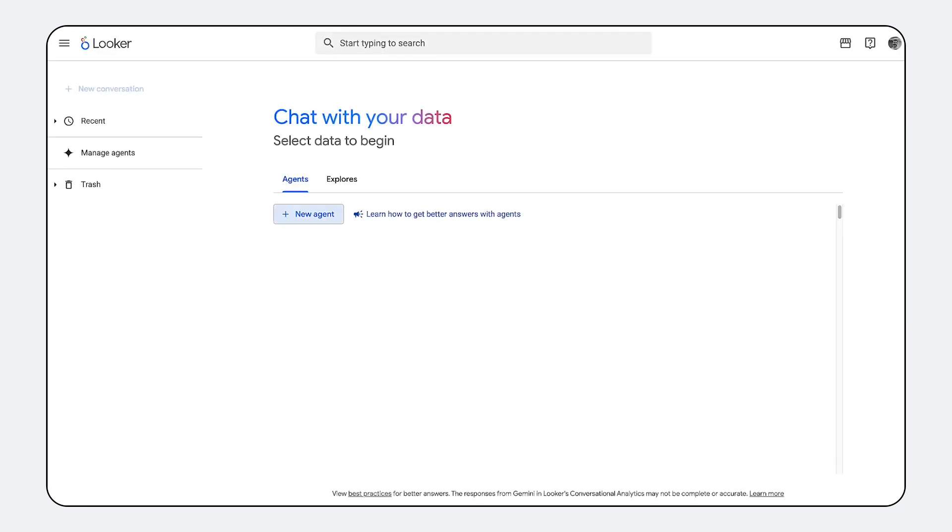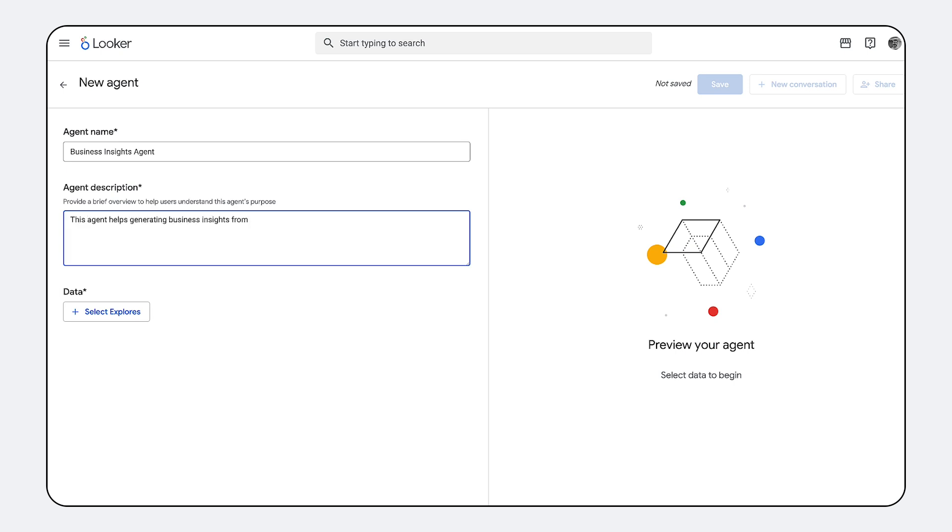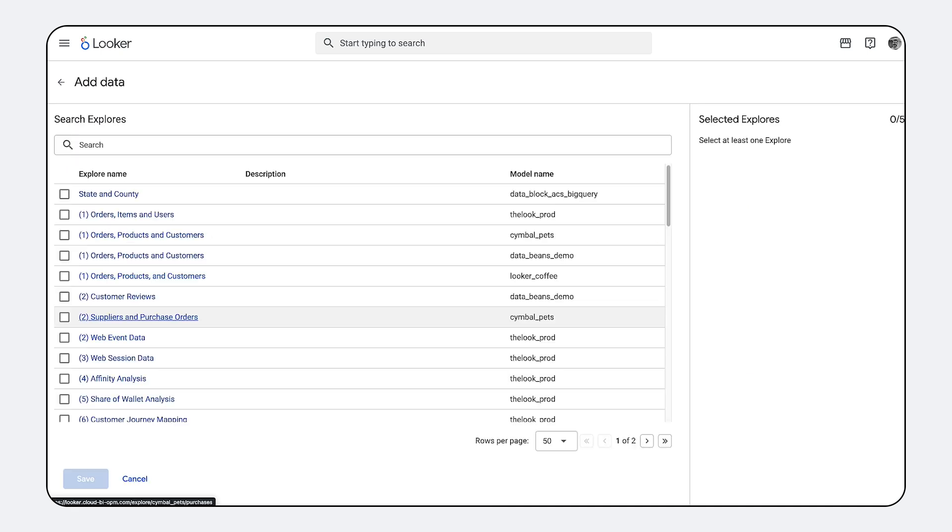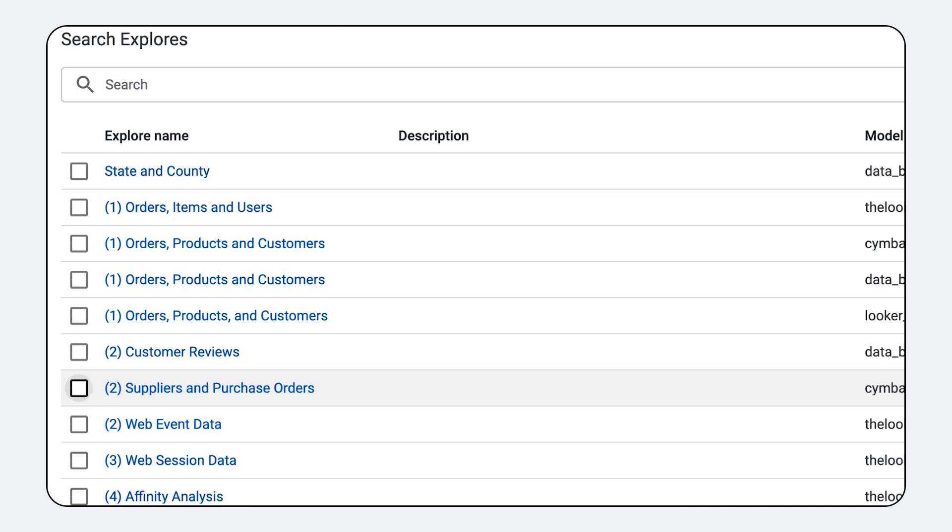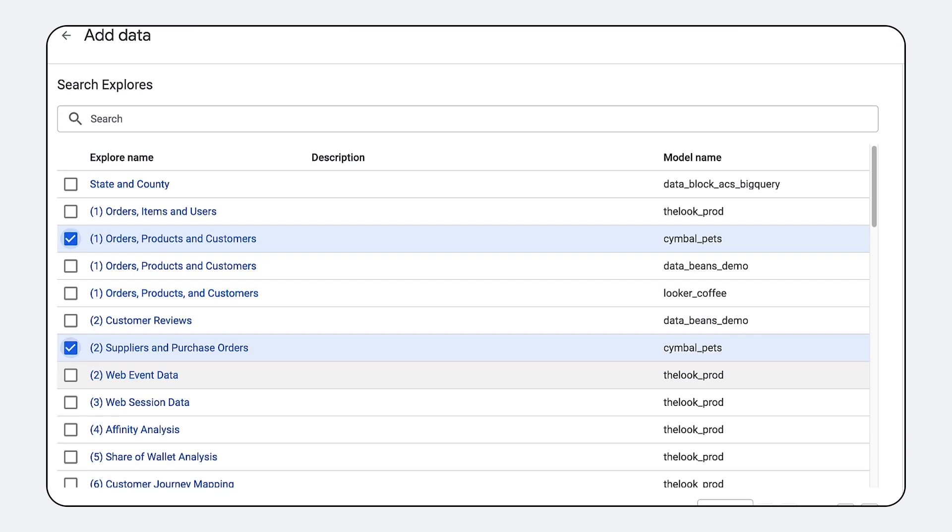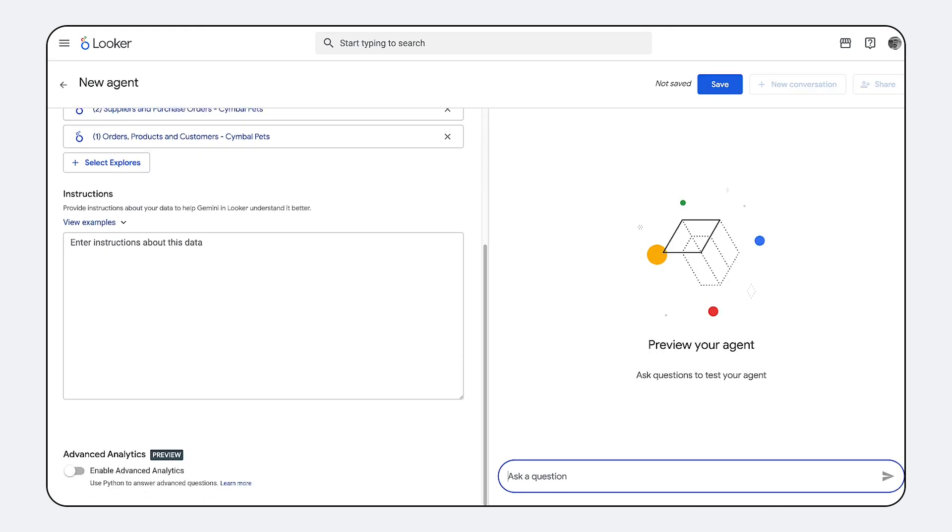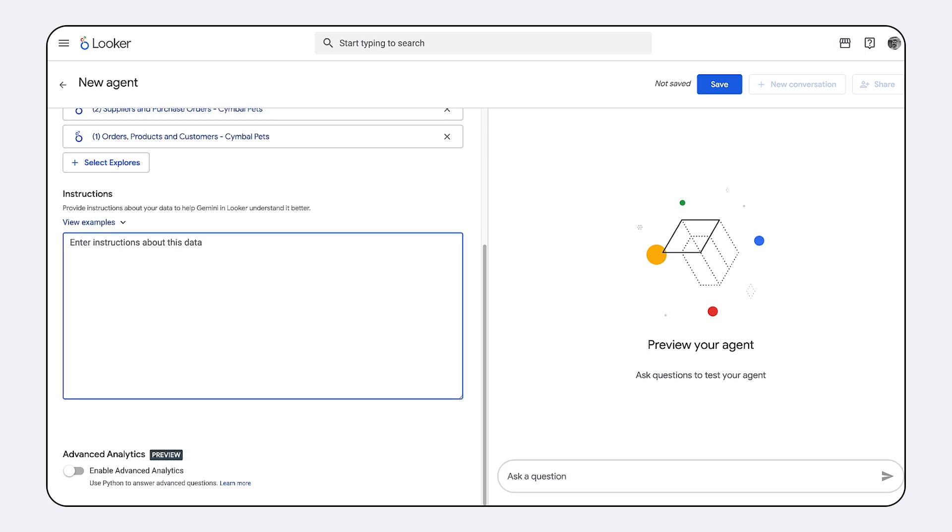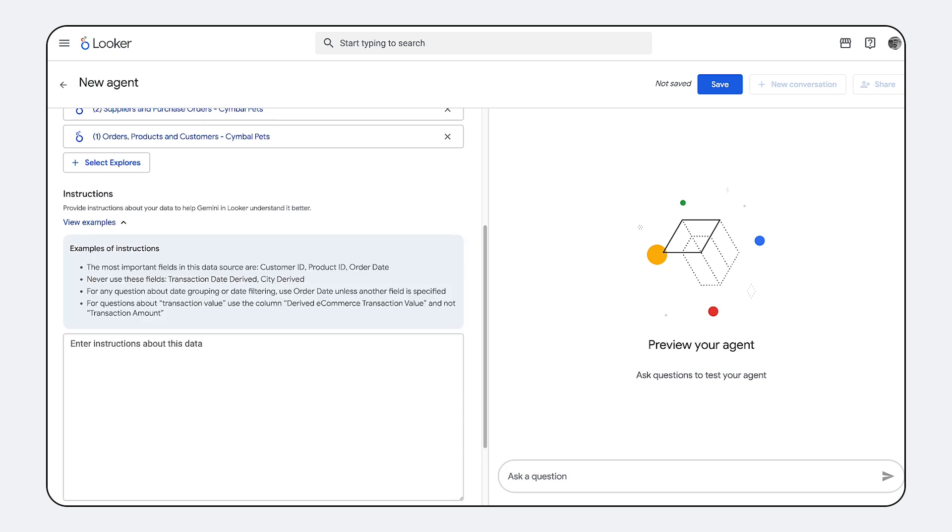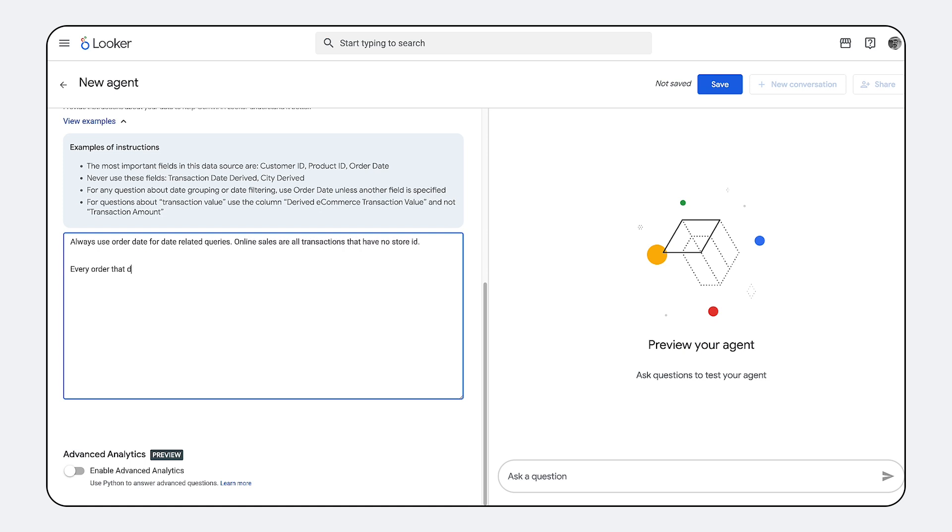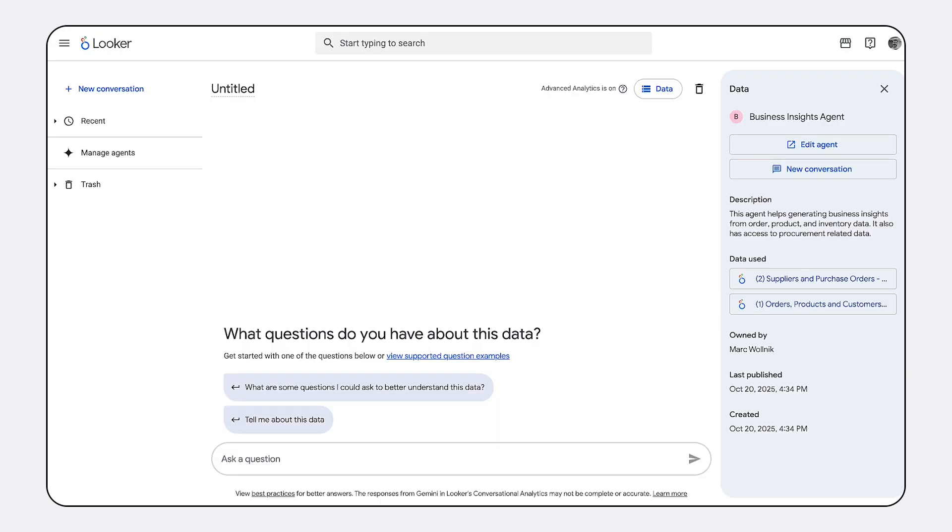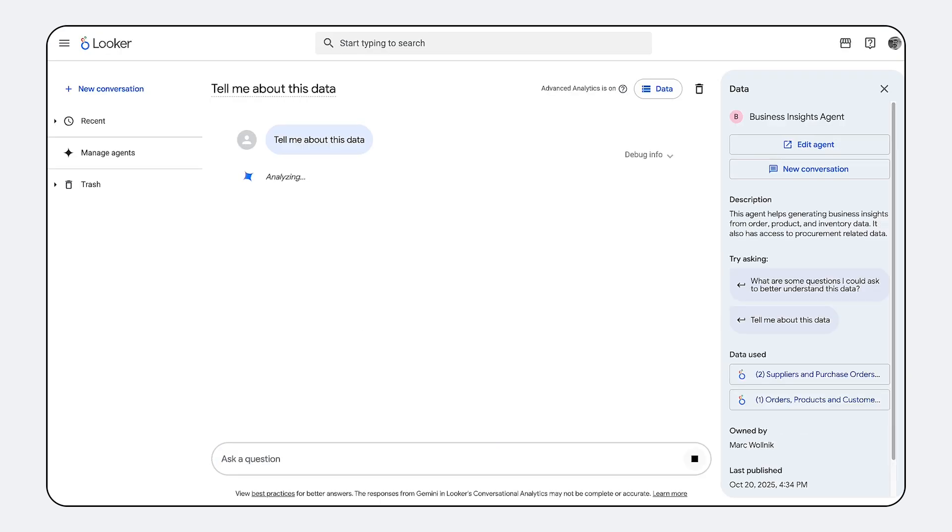Traditional self-service hits a wall the moment a question spans multiple data silos. With multi-explore support, we eliminate that constraint by allowing the AI agent to intelligently and securely span diverse data domains like sales and support data simultaneously. This feature grants users the freedom to ask incredibly complex cross-functional questions without sacrificing governance and control, ensuring that sophisticated insights are derived from trusted blended metrics defined in the semantic model.